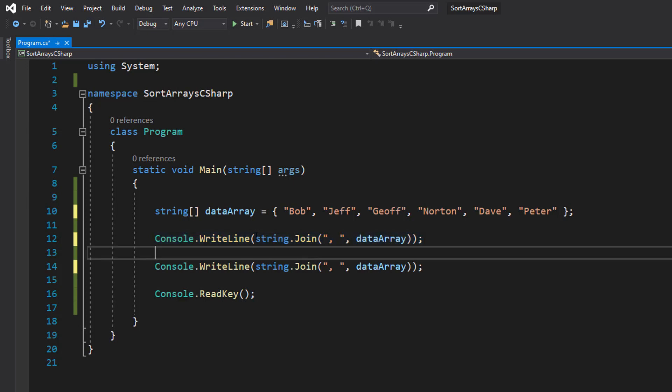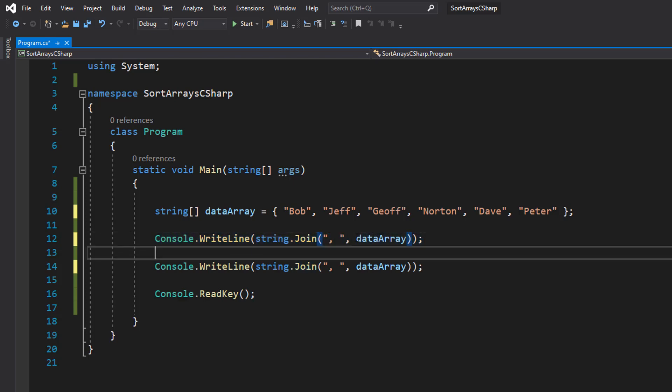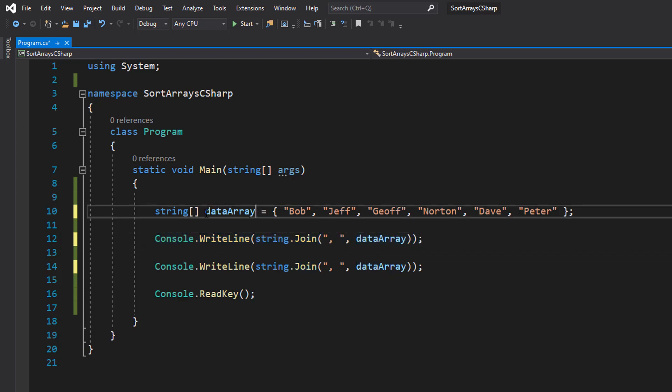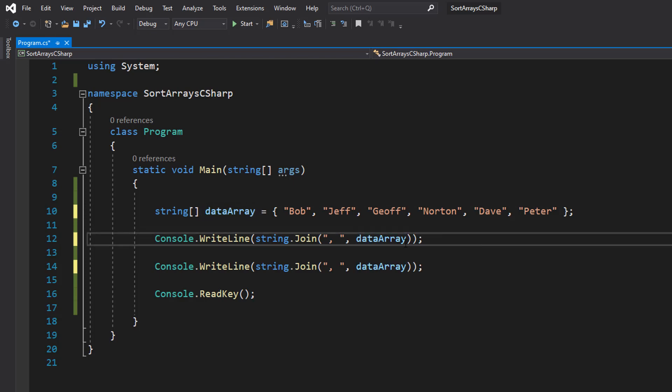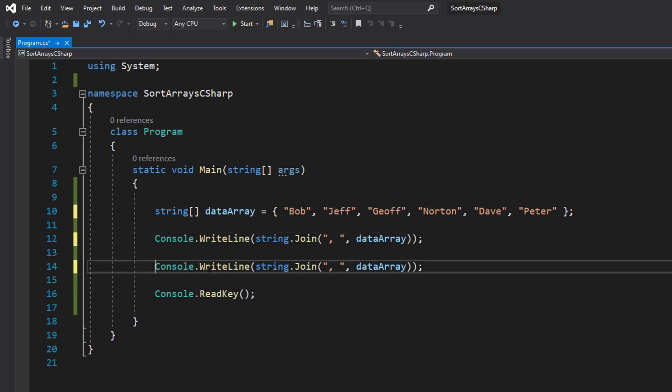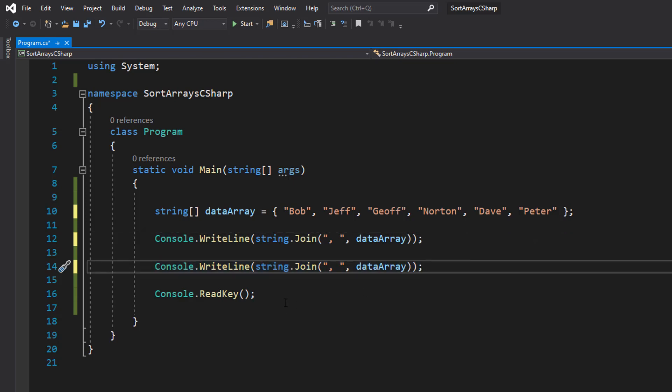So we can use string.join comma dataArray, which is referenced in our string array here, and this is going to print out all elements of our array but separate them with a comma. We're going to do the same thing again, and then we're going to do Console.ReadKey to make sure the application doesn't close.